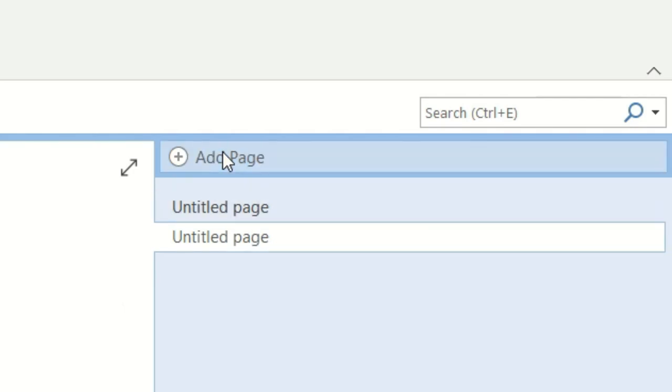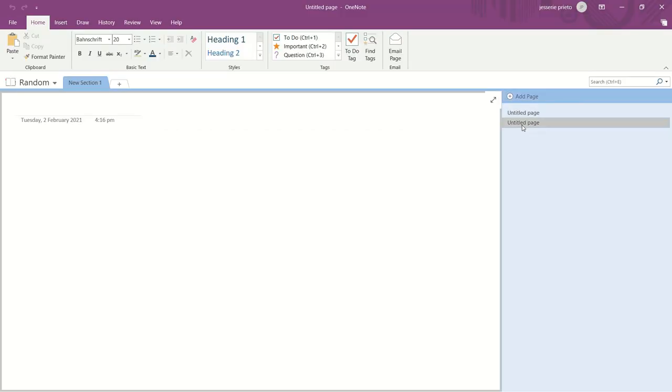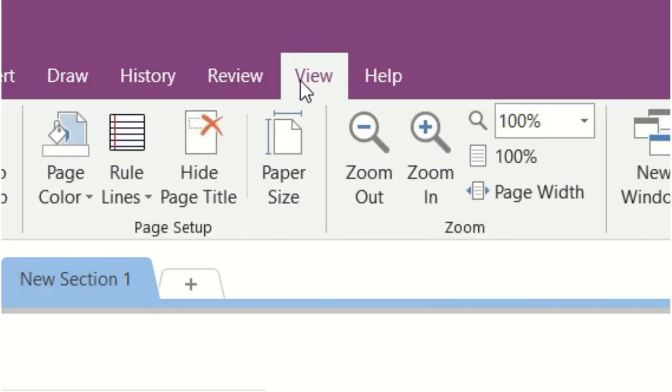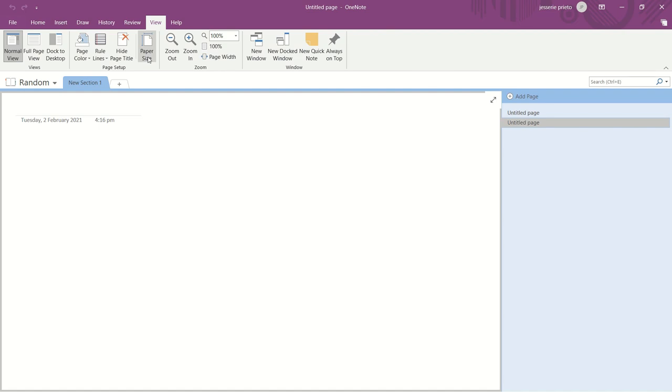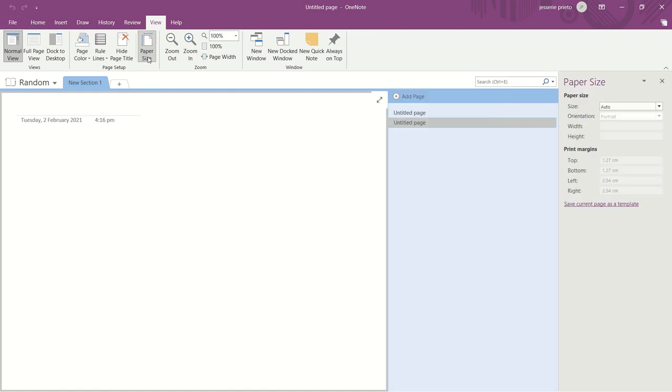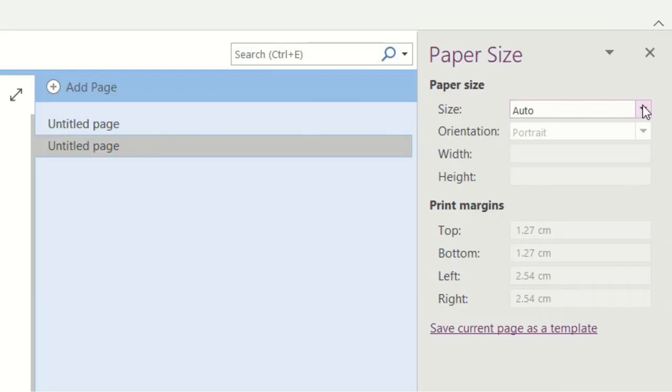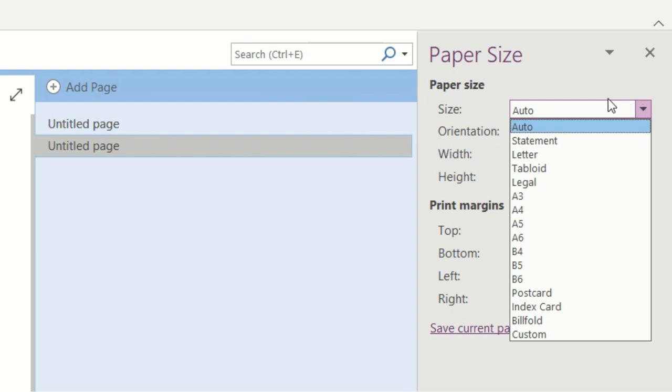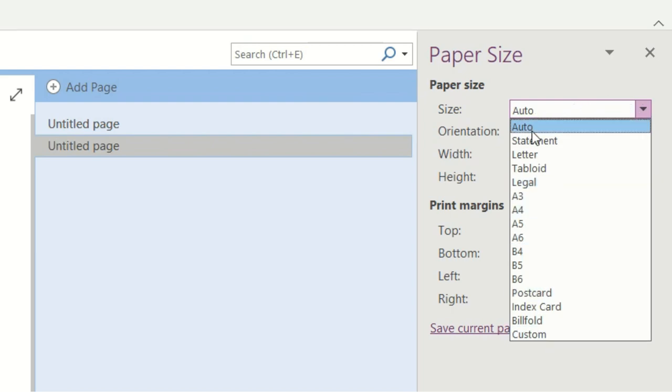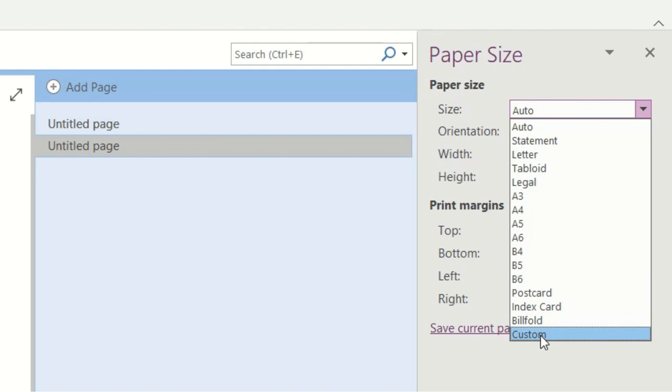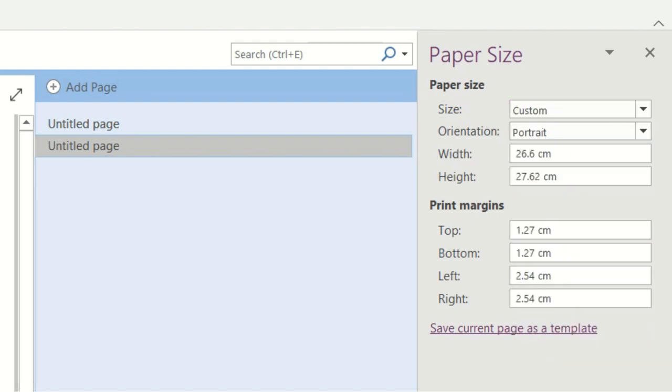Now I will show you how to make your own template for your notes. So after you add a page to your notebook, go to the View tab, click the Paper Size option. And on the side, this will appear. So choose the paper size of your loose leaf paper. There are also a lot of choices here. Or you can also choose the custom size.